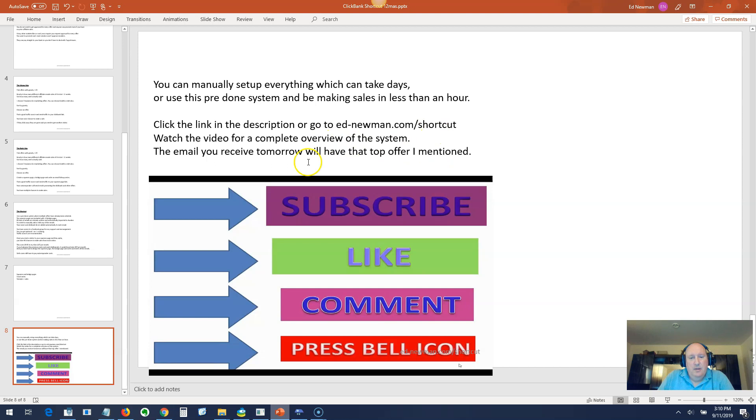Please like this video. Please comment on the video. Any questions you've got, post them in the comments. Please subscribe to my channel and press the bell icon if you want to get an email notification of when I post new videos, which hopefully will be every day. Thanks for watching.